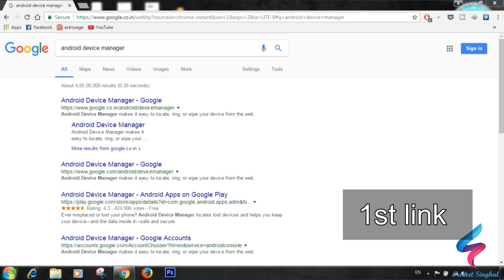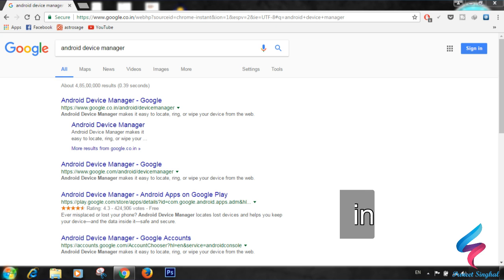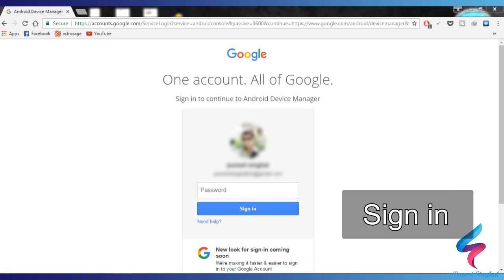Now you are ready to go. Open your computer browser and search for Android Device Manager. You will see all the links — open the first one. Here it will ask you to sign in with your Google account, the same one as on your mobile. Enter your password and voila.